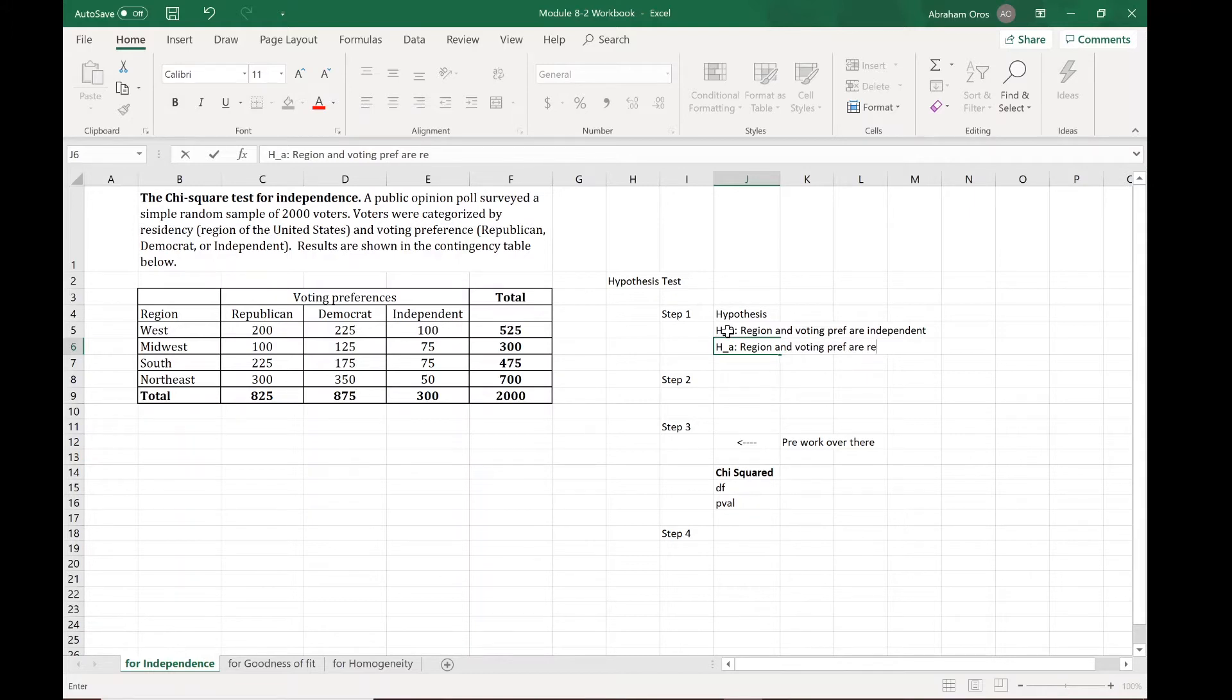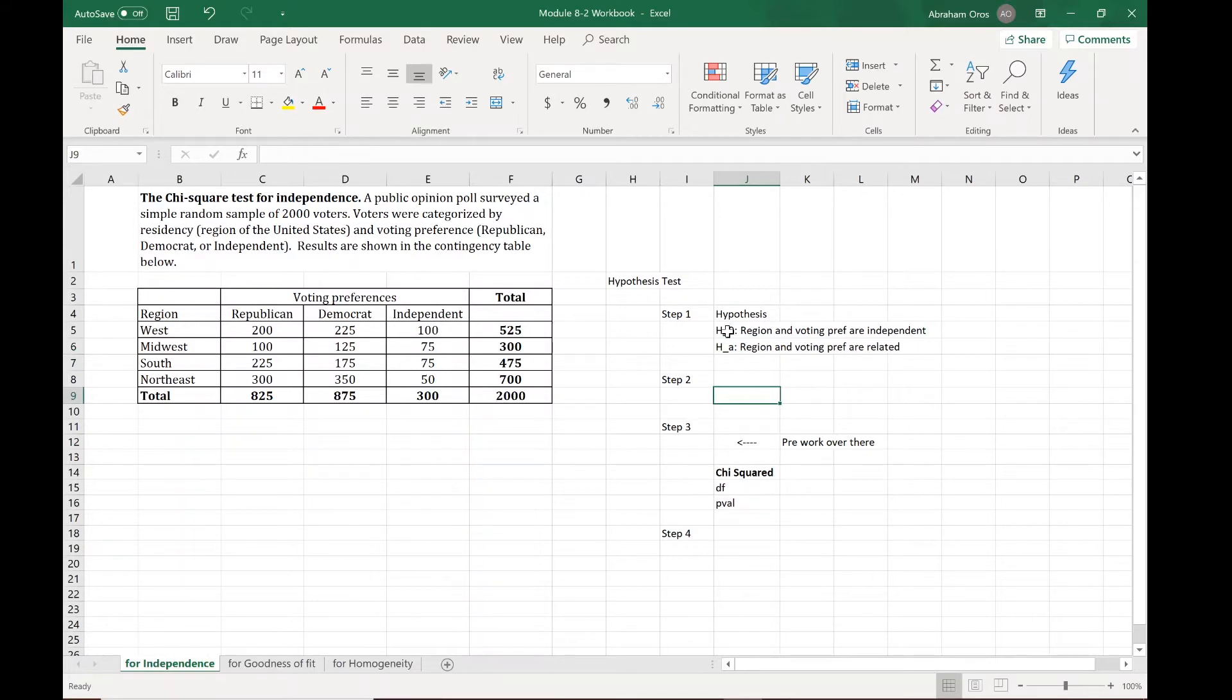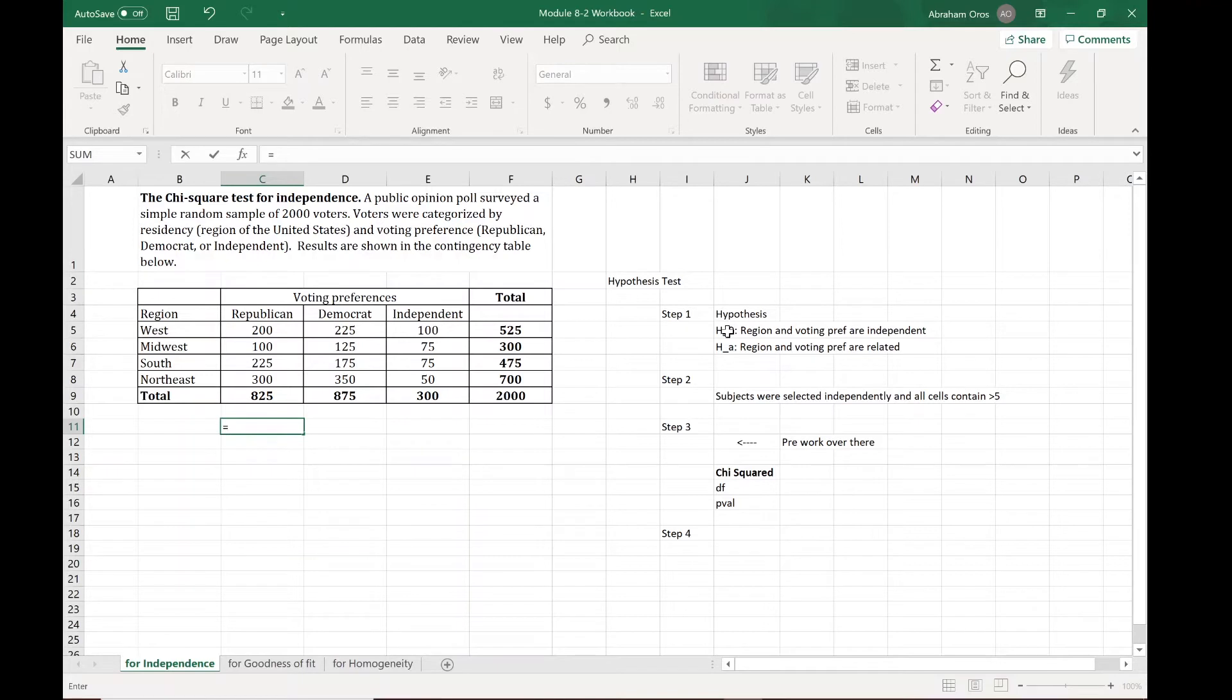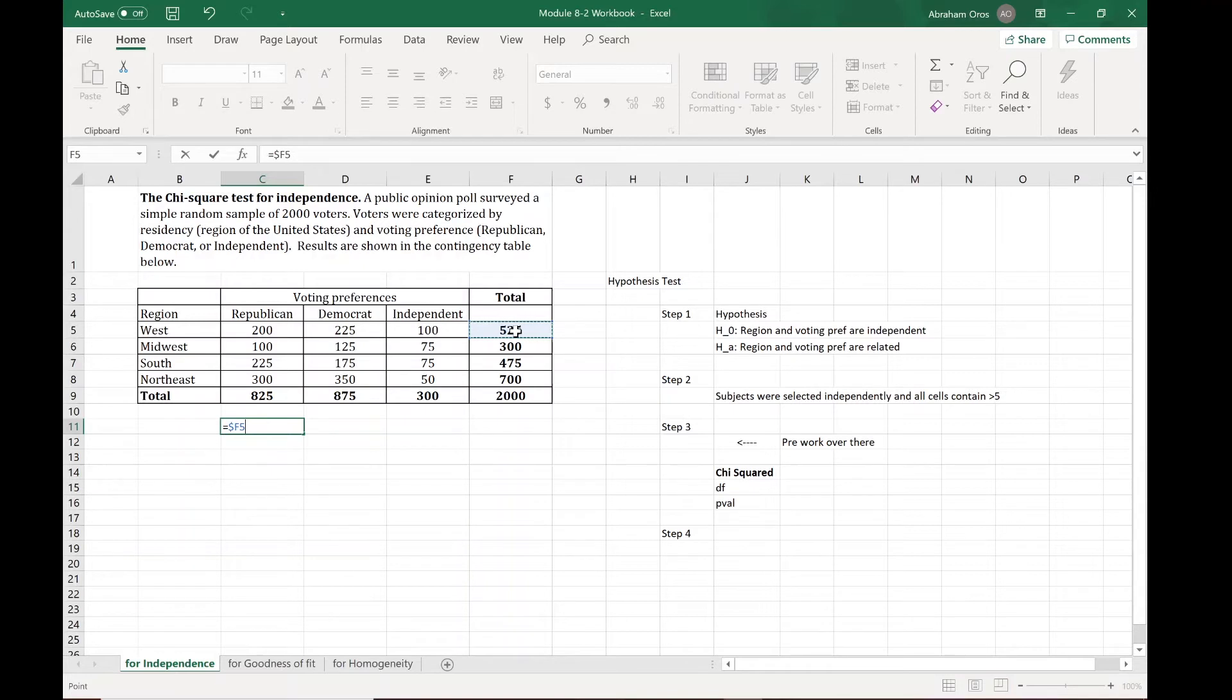Fairly straightforward for your hypothesis test statements. Conditions: subjects are selected independently and all cells contain greater than five. The part where we finally get into the cool calculations are here, so we need to calculate chi-squared. The way that we do that is we take the row total, and if you use F4 it'll automatically give you the dollar signs.